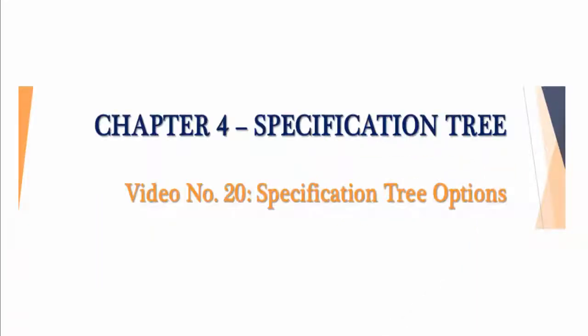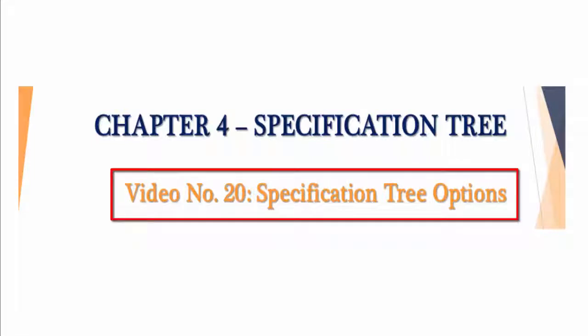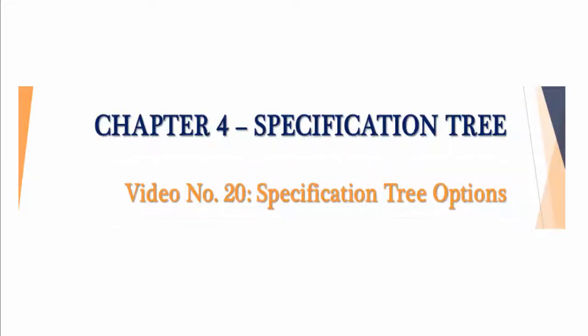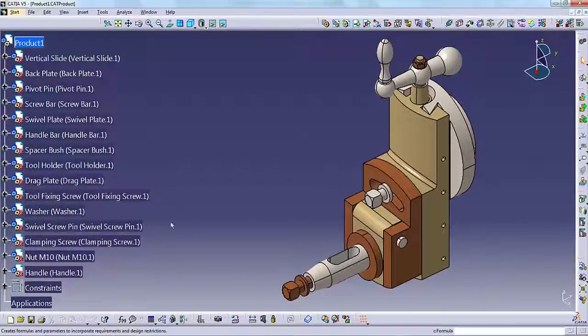Hello and welcome. In this video lesson you will learn about the specification tree options within CATIA V5. So let's get started.